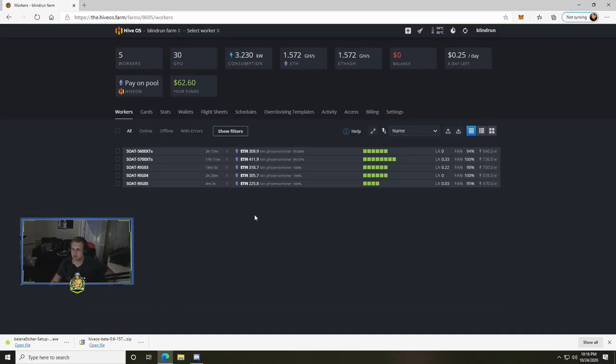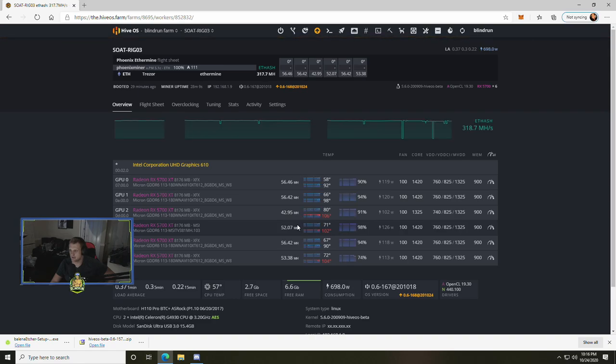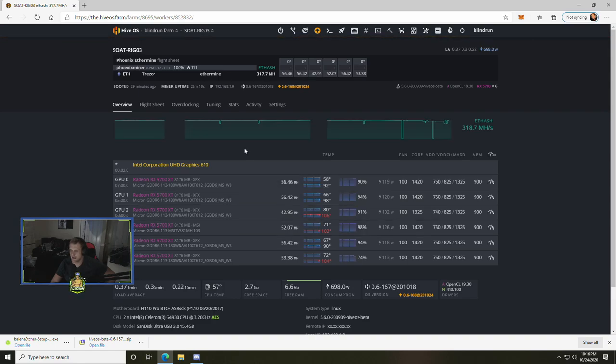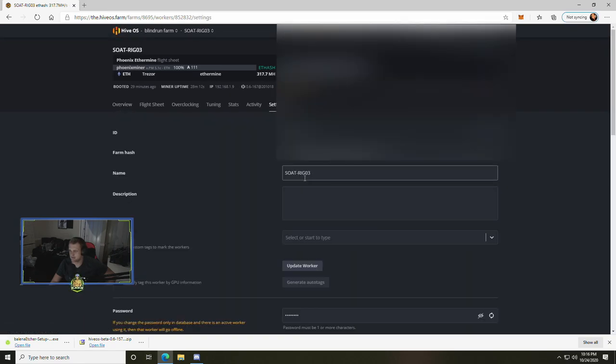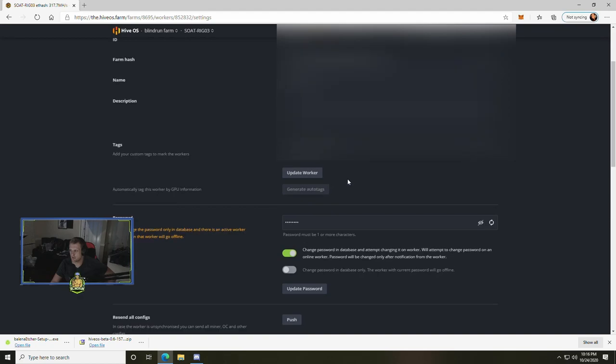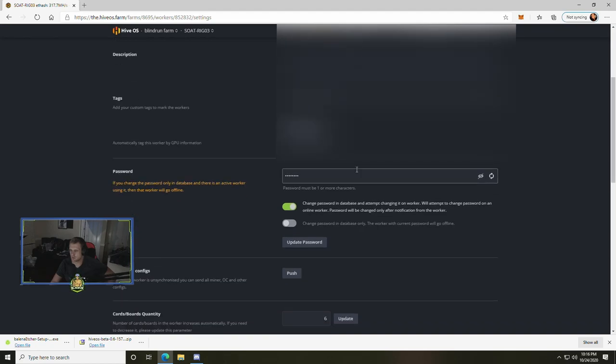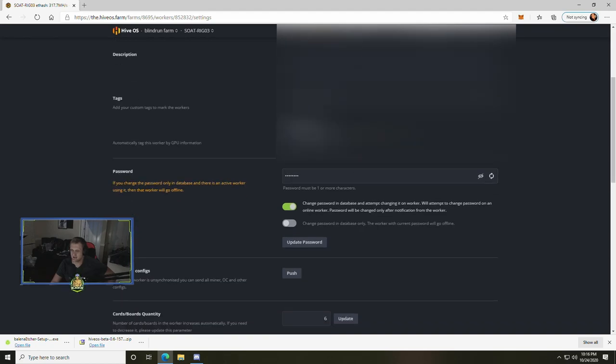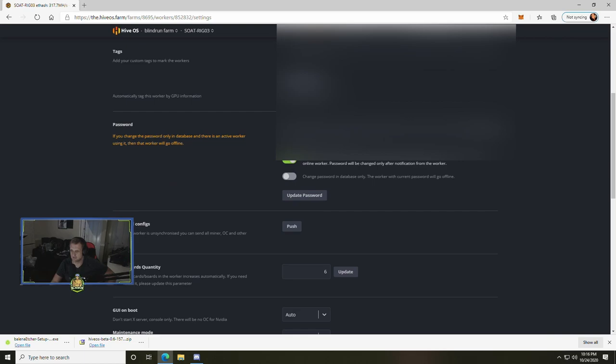So without further ado, this should be really quick. In Hive OS all you're going to have to do is click on one of your rigs and click on your settings.